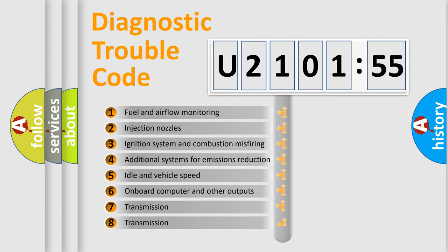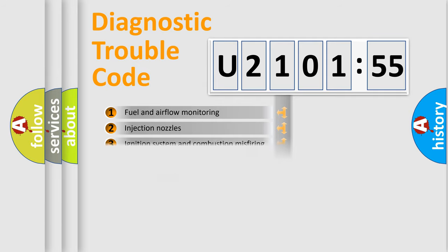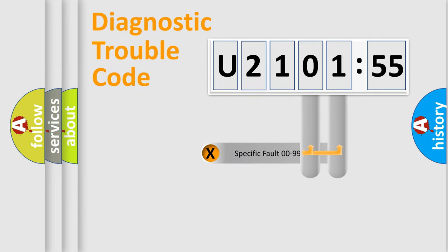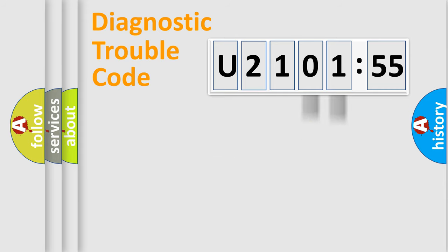The third character specifies a subset of errors. The distribution shown is valid only for the standardized DTC code. Only the last two characters define the specific fault of the group.